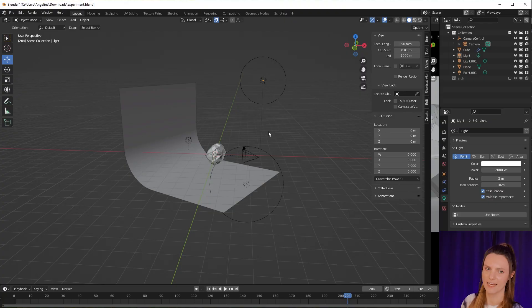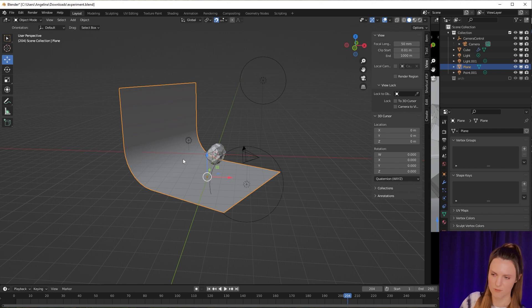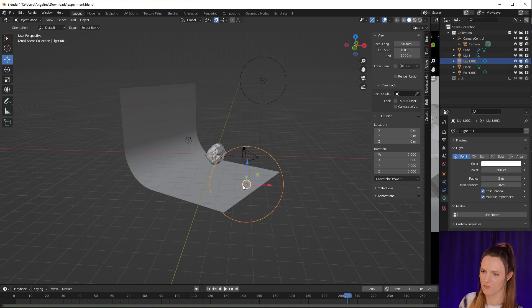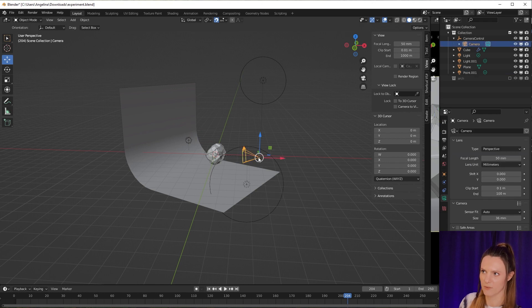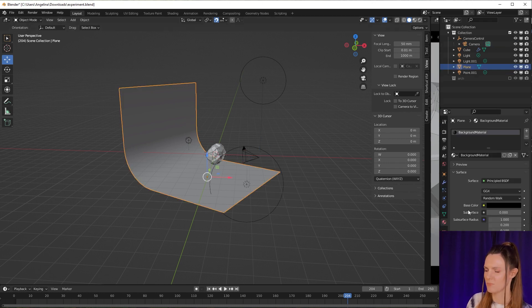But first, let's set up studio lighting. Here I have a standard studio lighting setup: background, main light, fill light, rear light, and rim light. Also I have camera and plane material. I set it up as black.